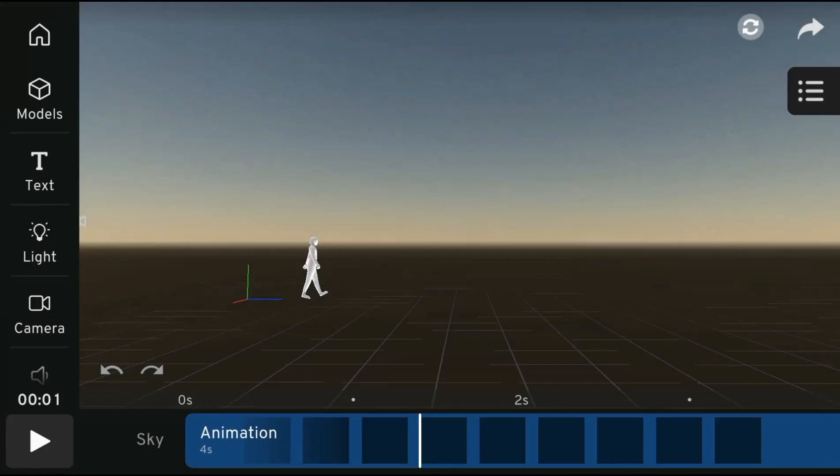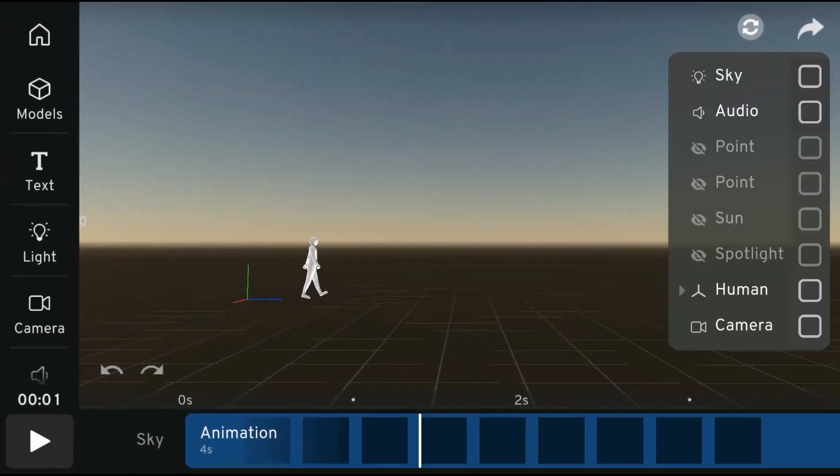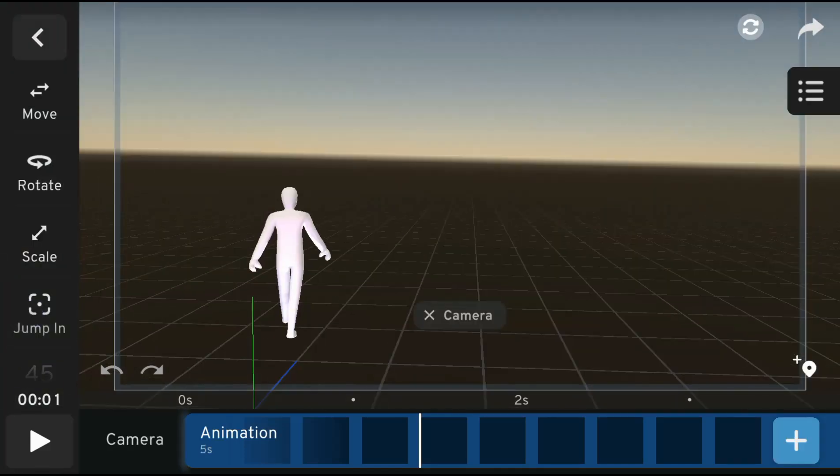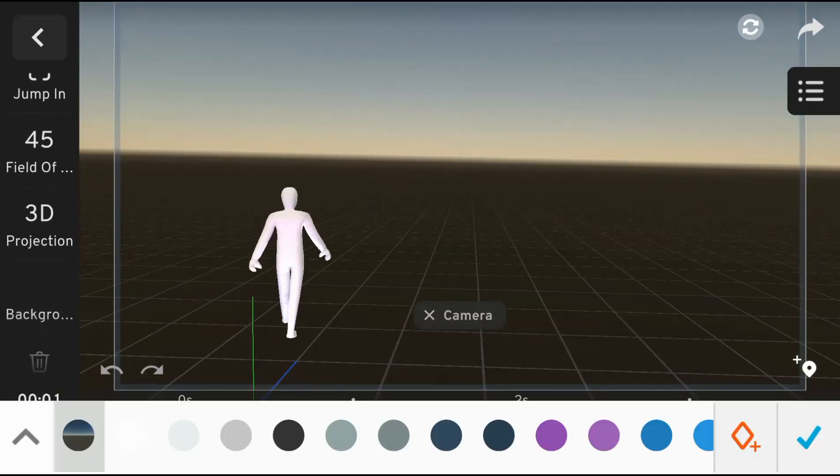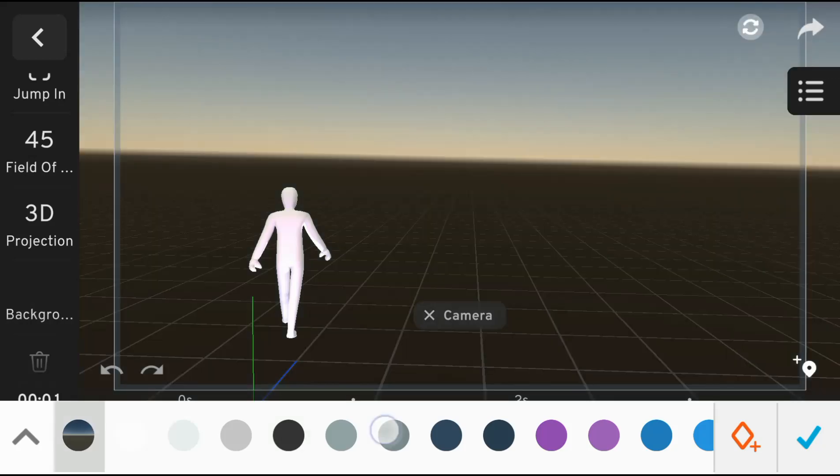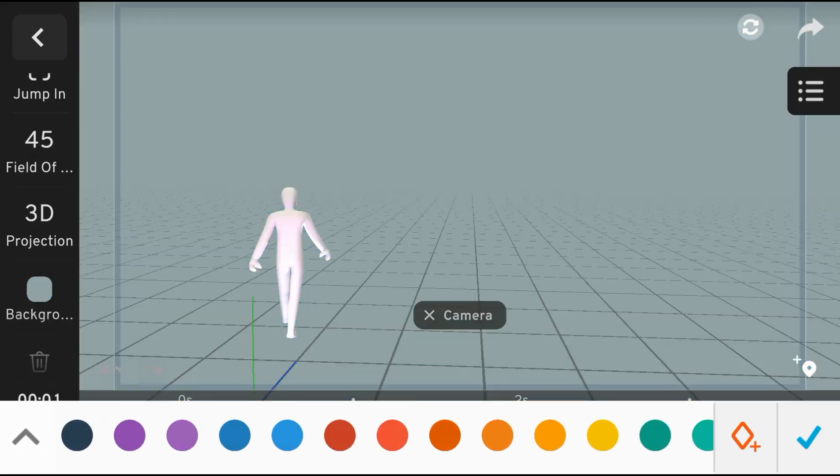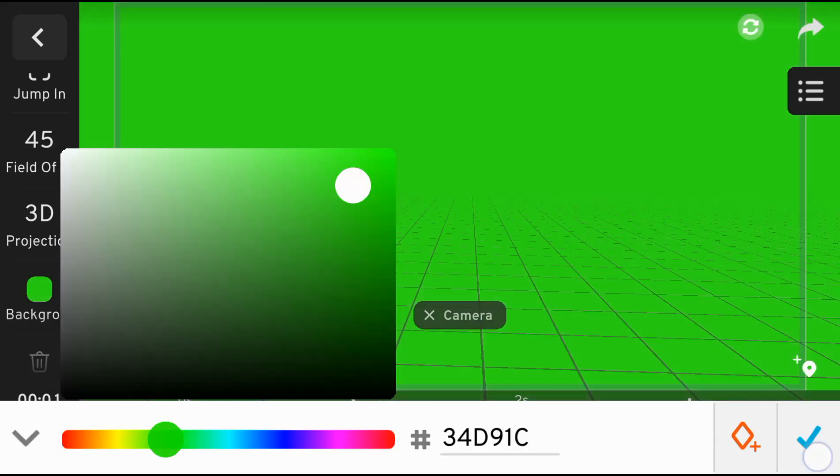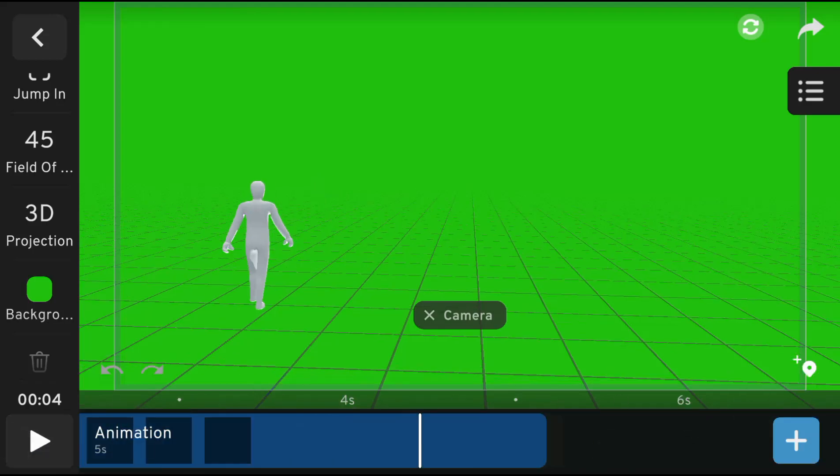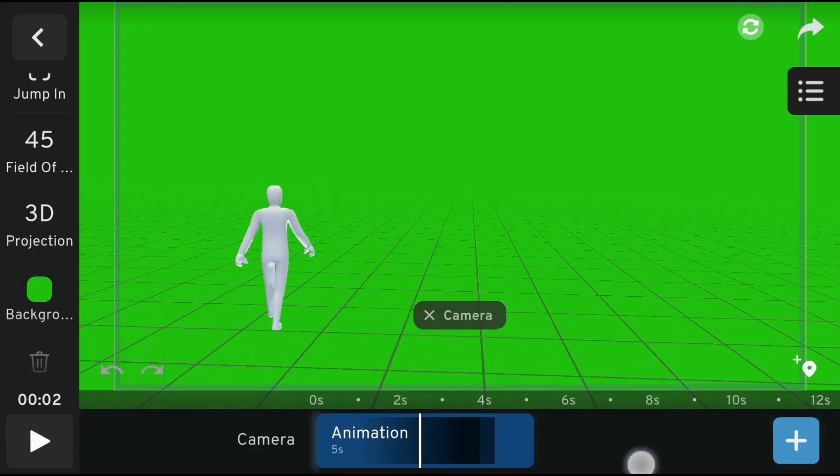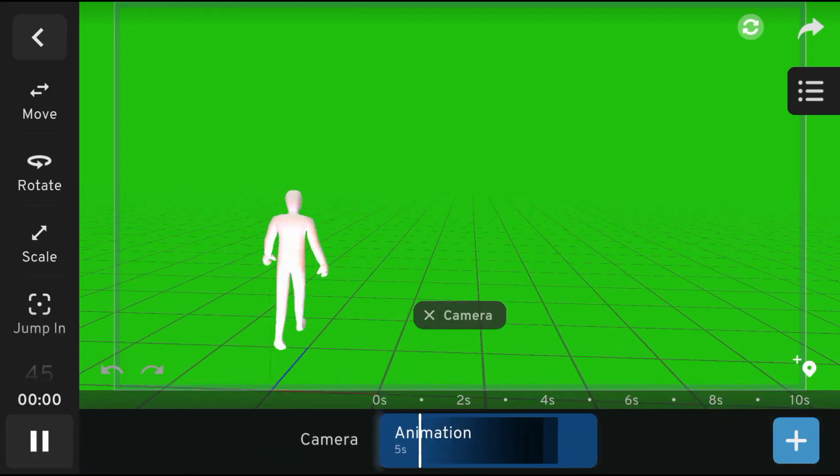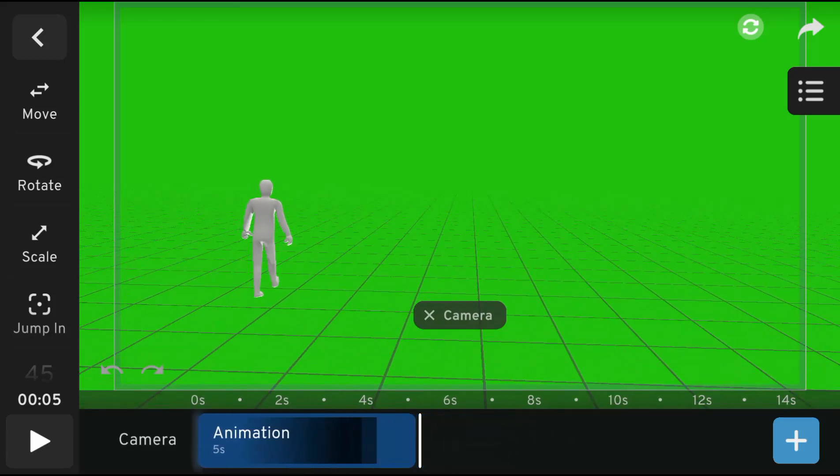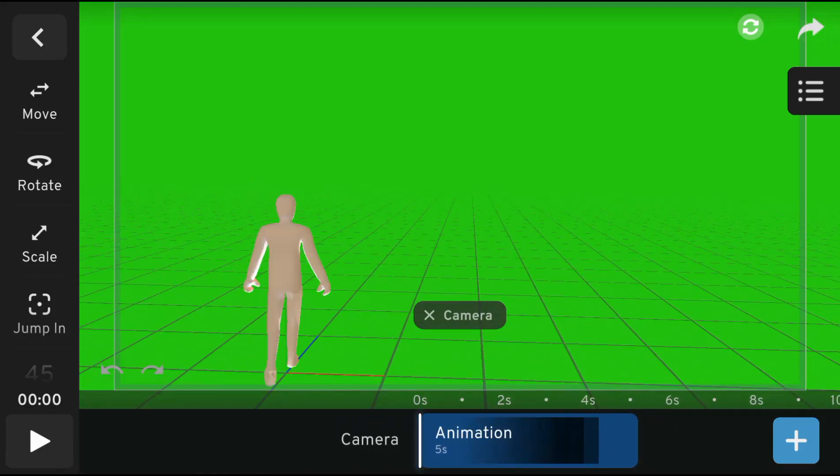With the updated interface, here's a quick guide on how to render your 3D model to a green screen background. First, jump into the camera view, scroll up, and click on background. Now you can freely select the color background you want to apply to your 3D model. Let's export the animation to see how it looks.